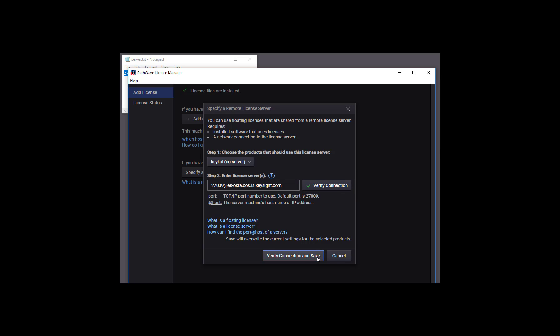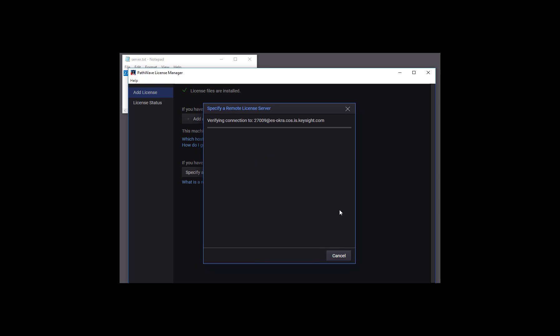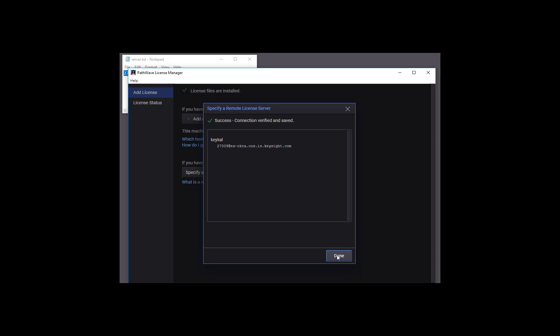Now we can save the remote license server setting, and the connection is verified again as we save. We're done here.